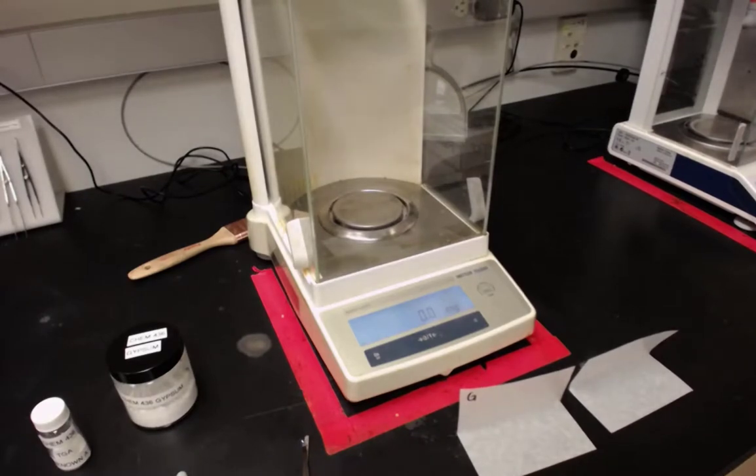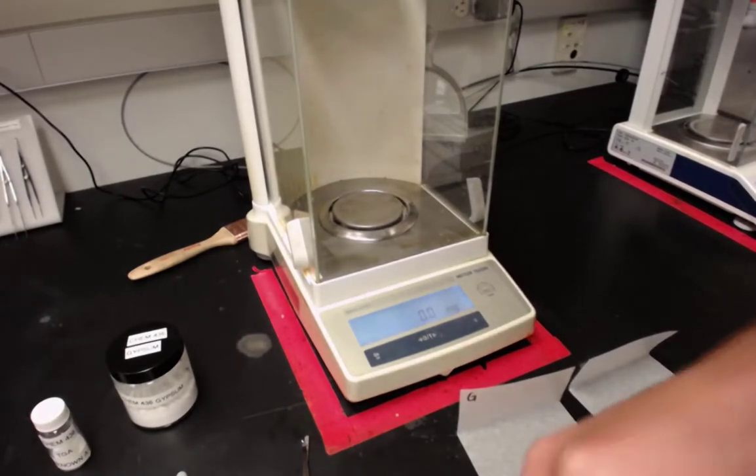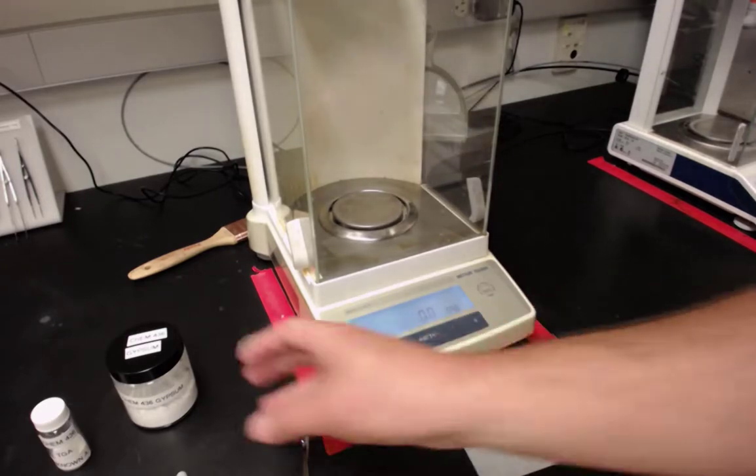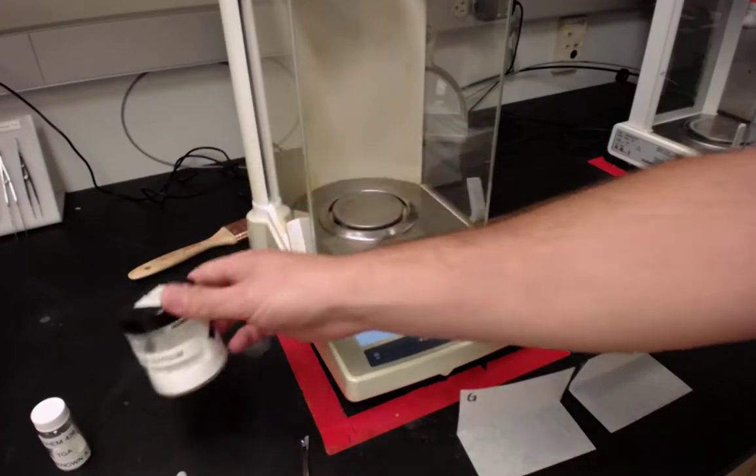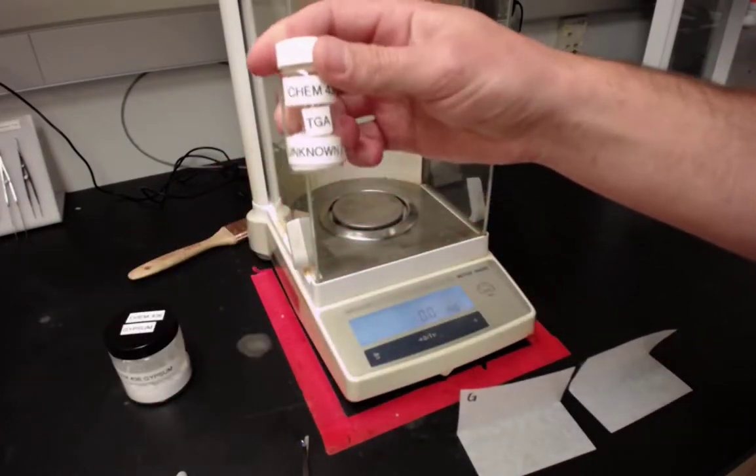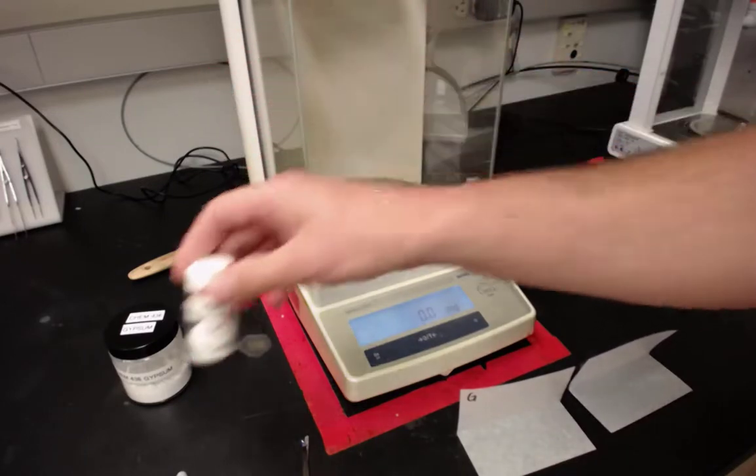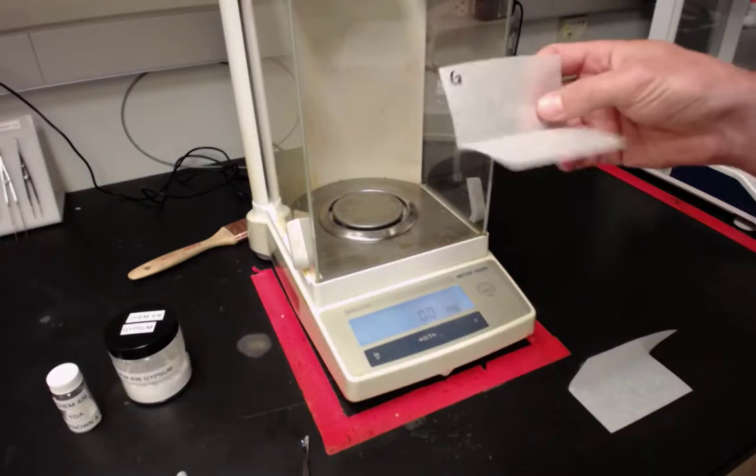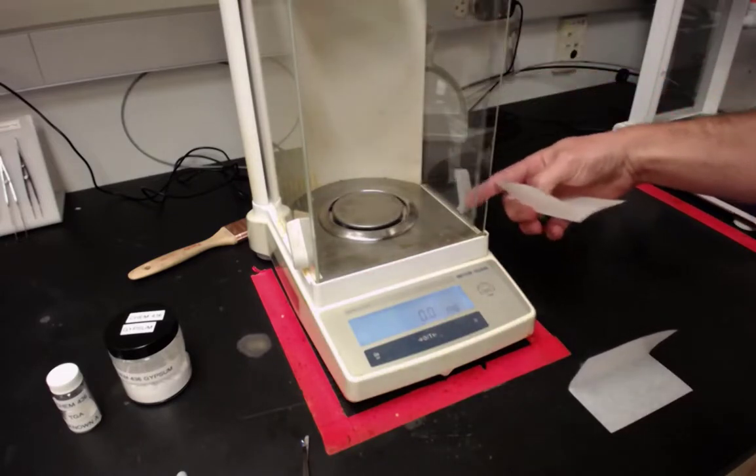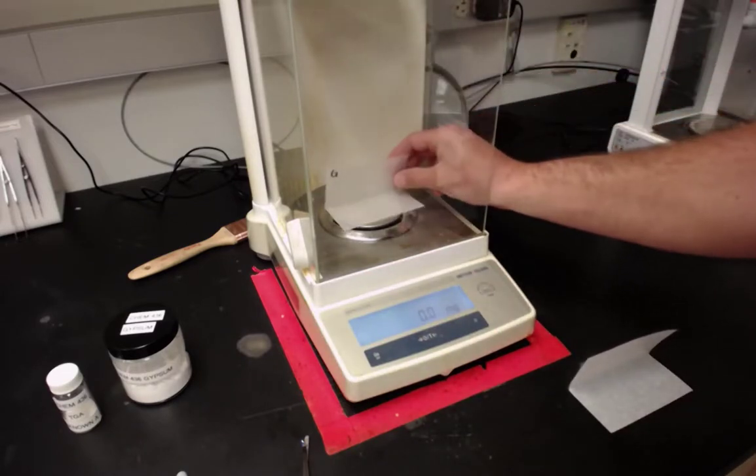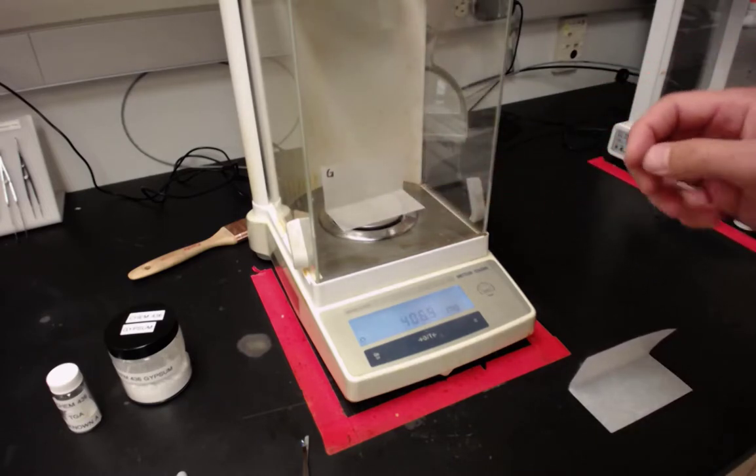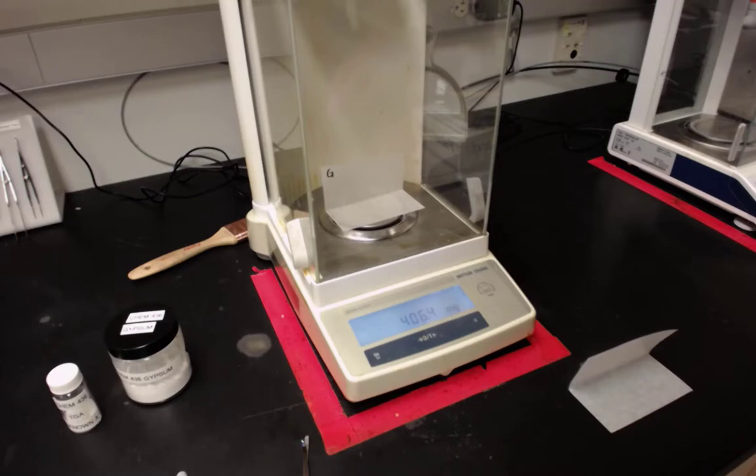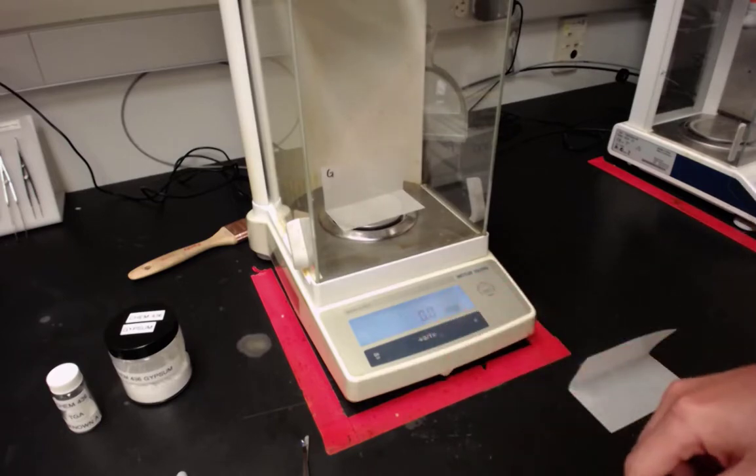Now we're going to mass our samples out. We're simply using an analytical balance. We have our two samples here: the gypsum powder and the unknown labeled Unknown A. We're going to weigh out between 10 and 15 milligrams. Remember that this system itself is a balance, so you don't need to precisely record your sample mass because the balance will record this for you.